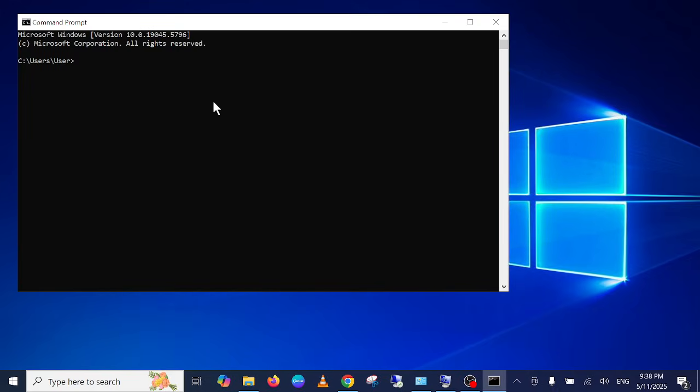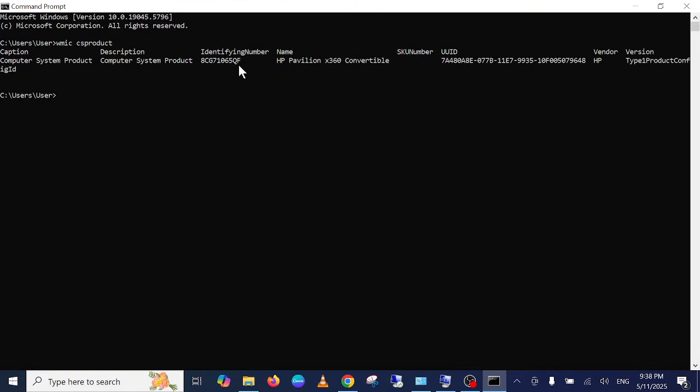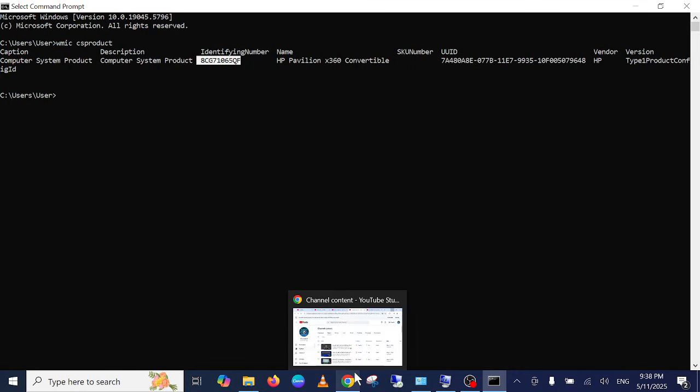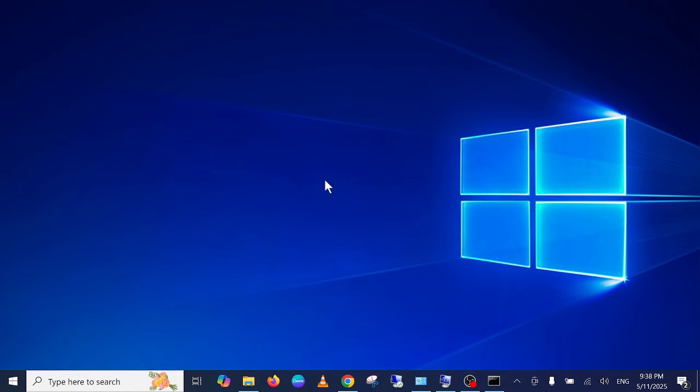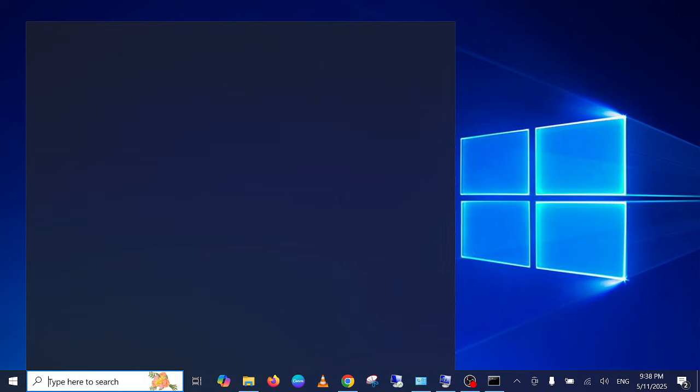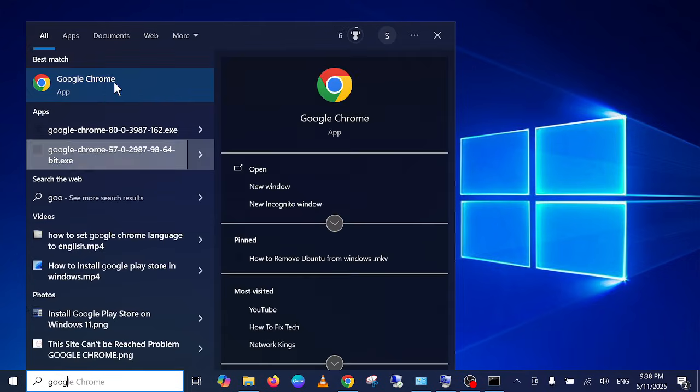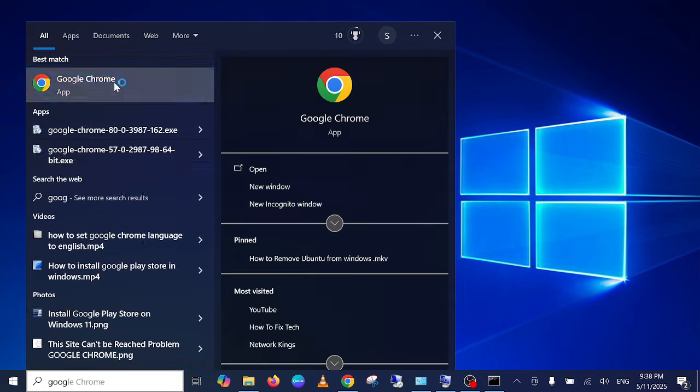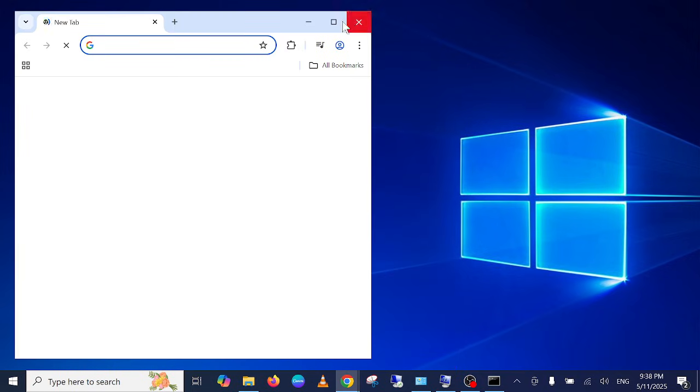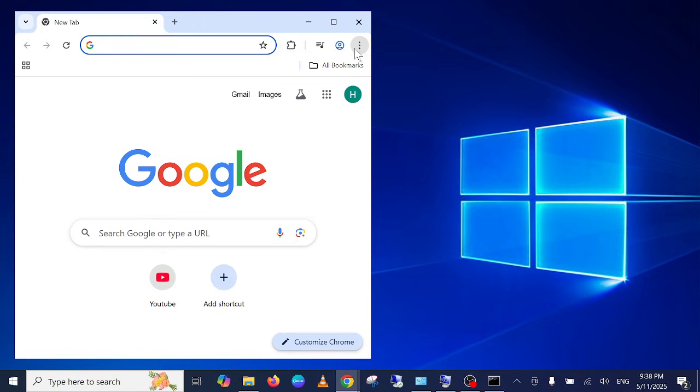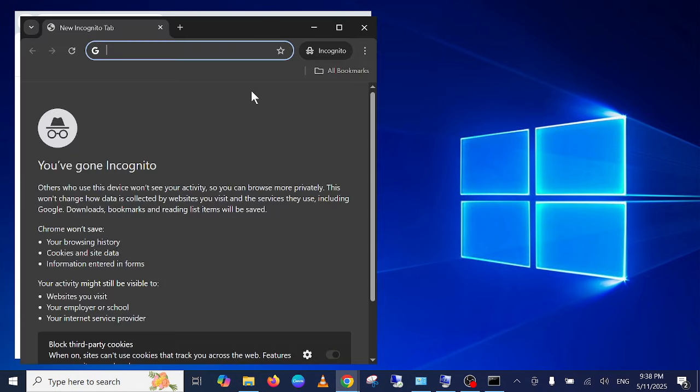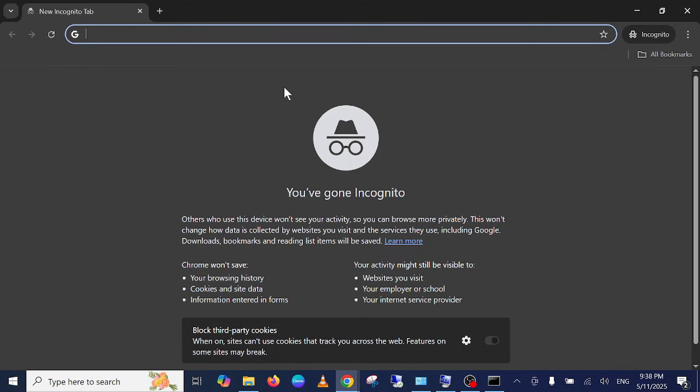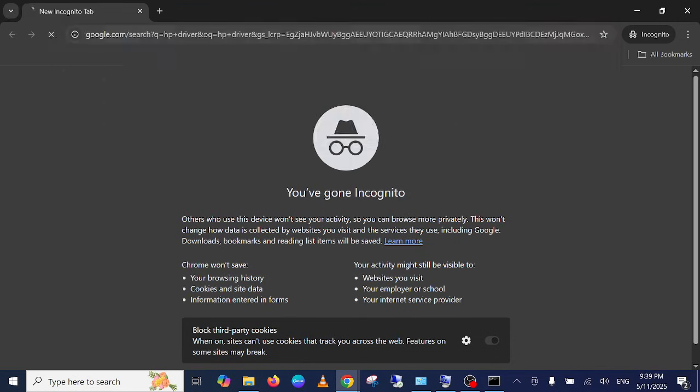Type WMIC CSPRODUCT GET NAME. This will get the serial number. Here this is the serial number. We need to open Google Chrome, and once we open Google Chrome here, we need to type HP drivers.